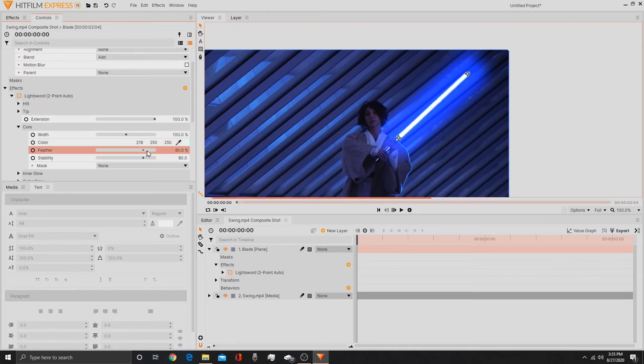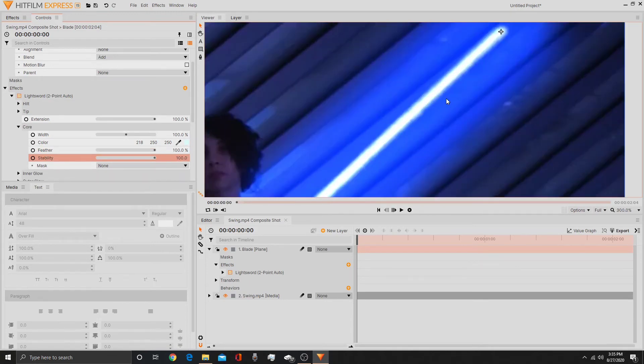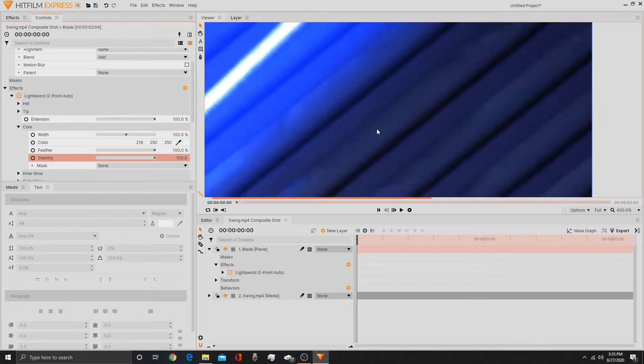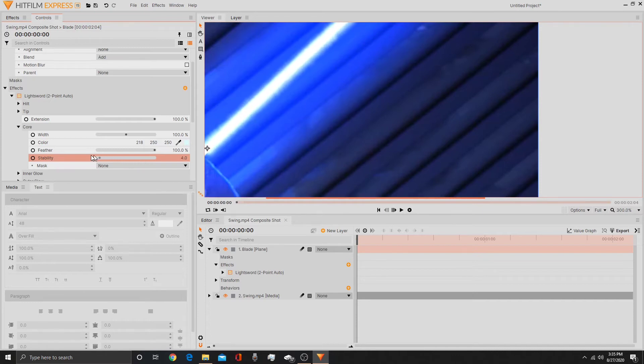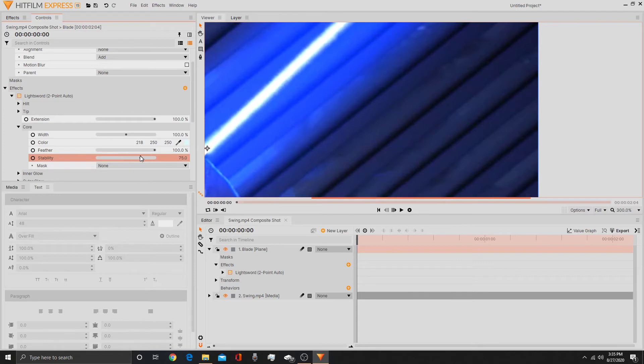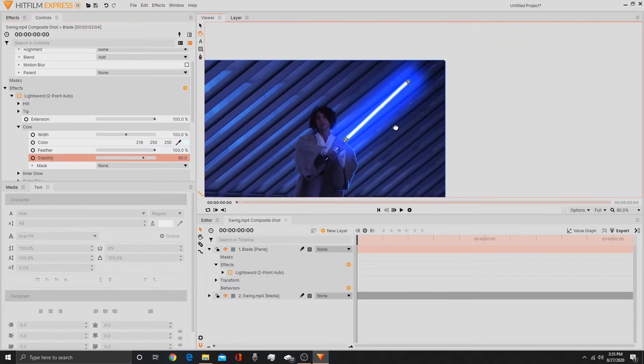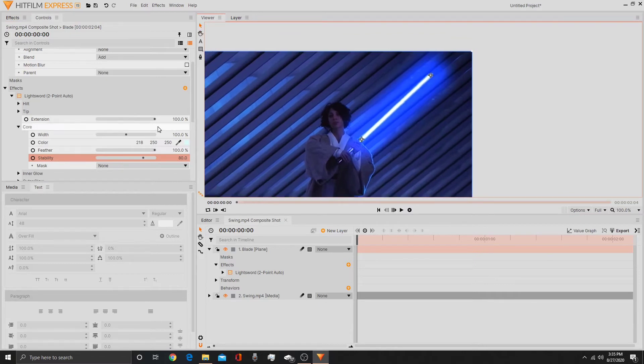Then, we want to feather it at 100%. And the stability, we can... if you want to have it like the prequels, so it's more stable, then just keep it at 100%. Or if you want to have it like the original trilogy, bring it over to 80% so it flickers a little bit more. But if you want it more like Kylo Ren's thing, maybe bring it down to 25% or below. But I want it to be like the original trilogy, so I will do 80%.